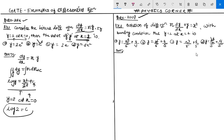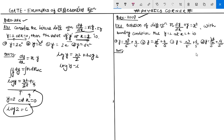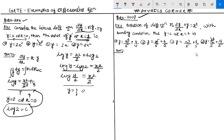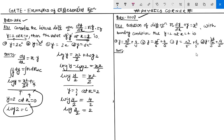If y equals 2 at x equals 0, then log y becomes log 2. Since x is 0, x²/2 is also 0. So we get log y minus log 2 equals x²/2, and using the logarithmic rule — log a minus log b equals log(a/b) — this becomes log(y/2) equals x²/2. Now using the second condition: find the value of y at x equals 2. So log(y/2) equals 2²/2 equals 2. Taking exponential on both sides, e^(log(y/2)) equals e², so y/2 equals e², therefore y equals 2e².